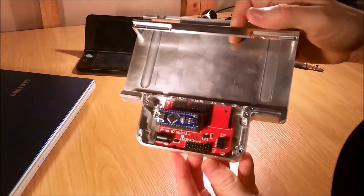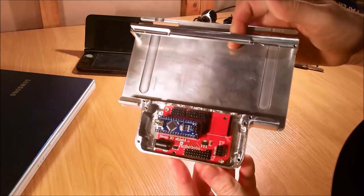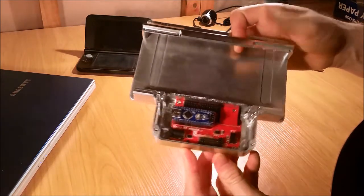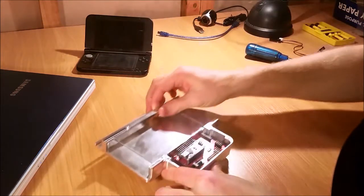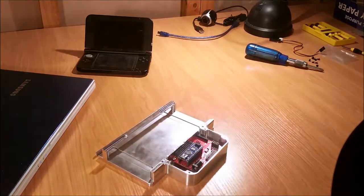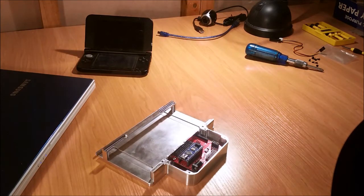Alright, here we go, it's in place. Now we're ready to start putting on the servo mounts.